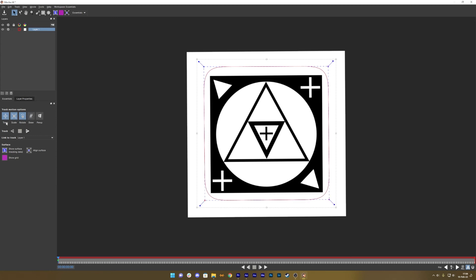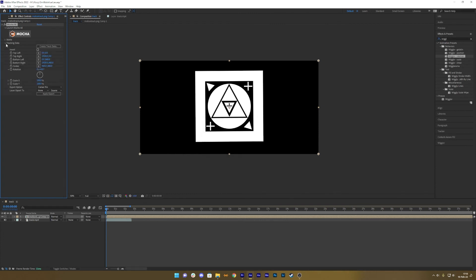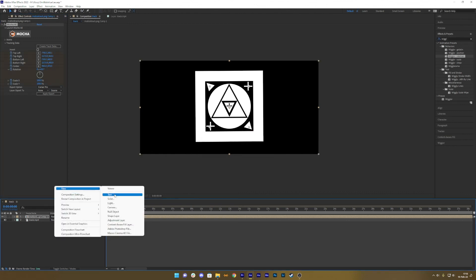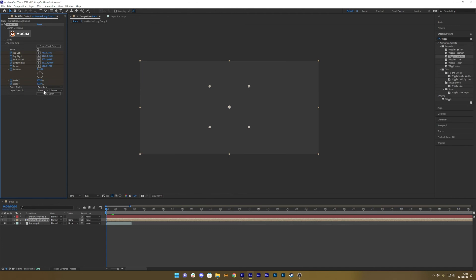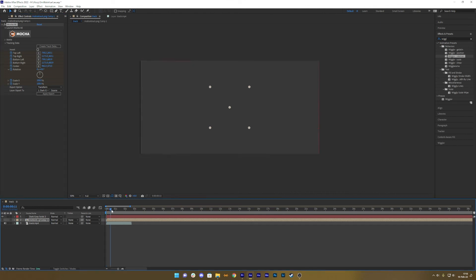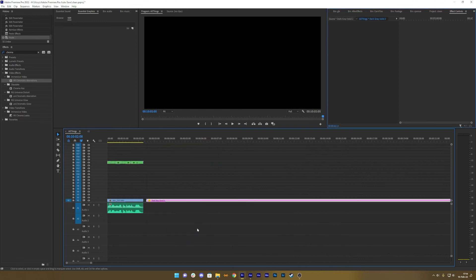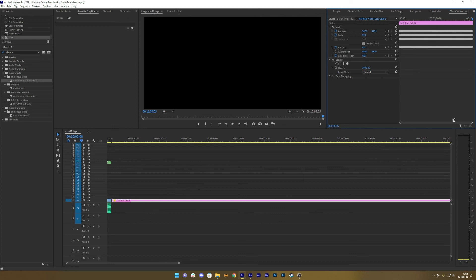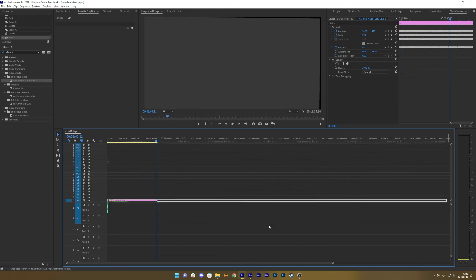Then add a Mocha tracker to the wiggle pre-comp, tracking with rotation, scale, and transform. We're going to track one and a half minutes — you can let it run for ten minutes if needed. Save the track, exit Mocha, make tracking data from the layer. Add a new solid, choose Transform, apply the export to the dark gray solid. All the wiggle data is now on this solid. Copy it and import it back into the Premiere Pro comp.